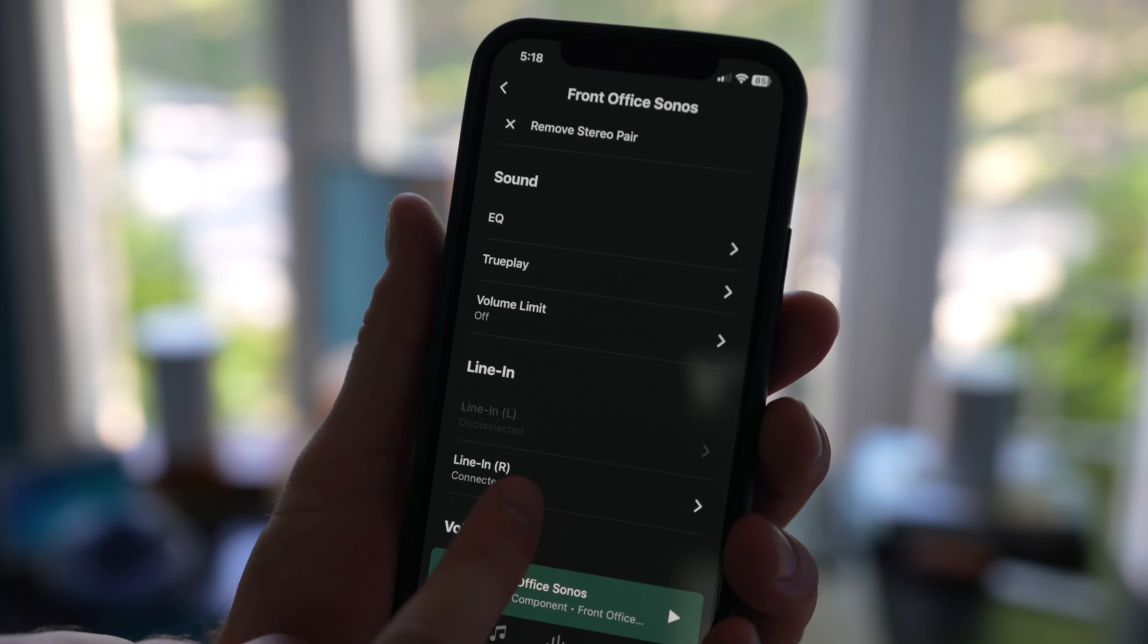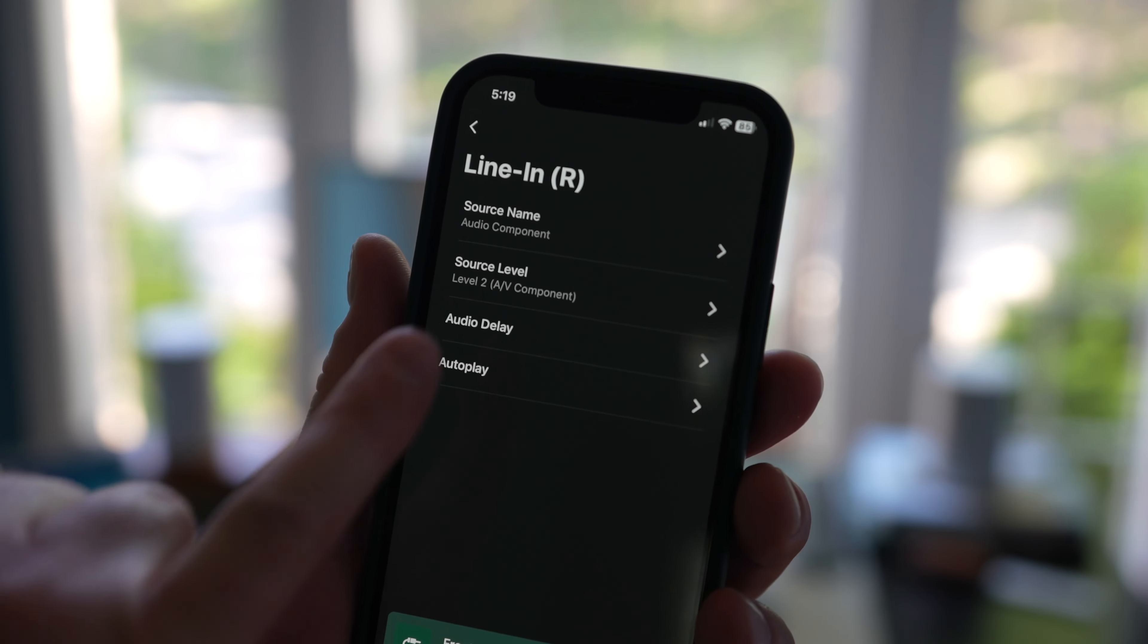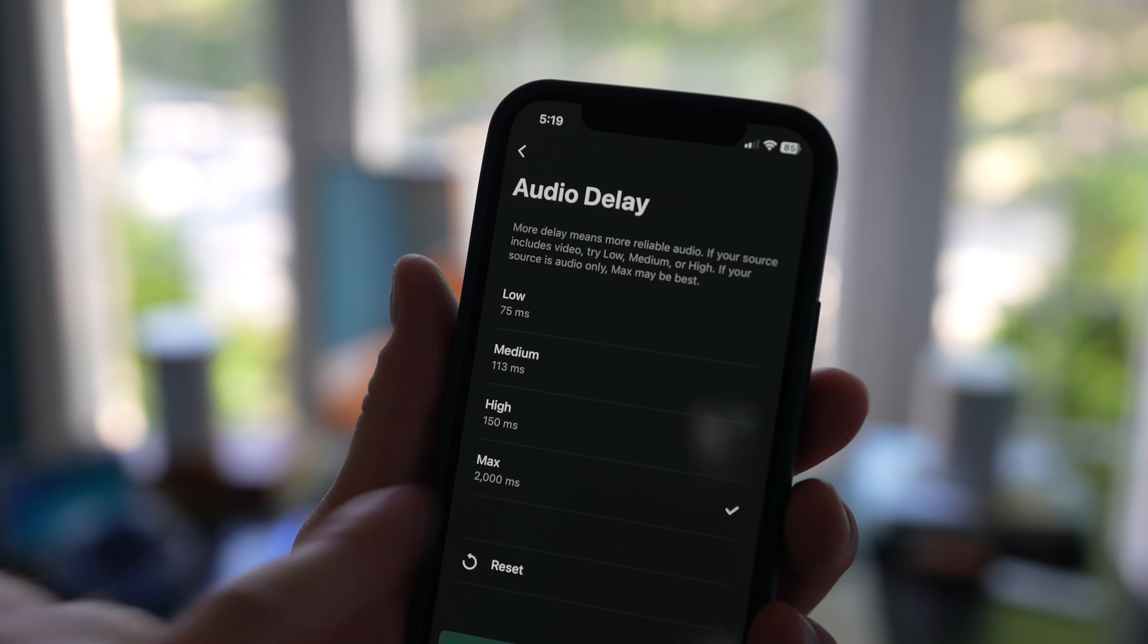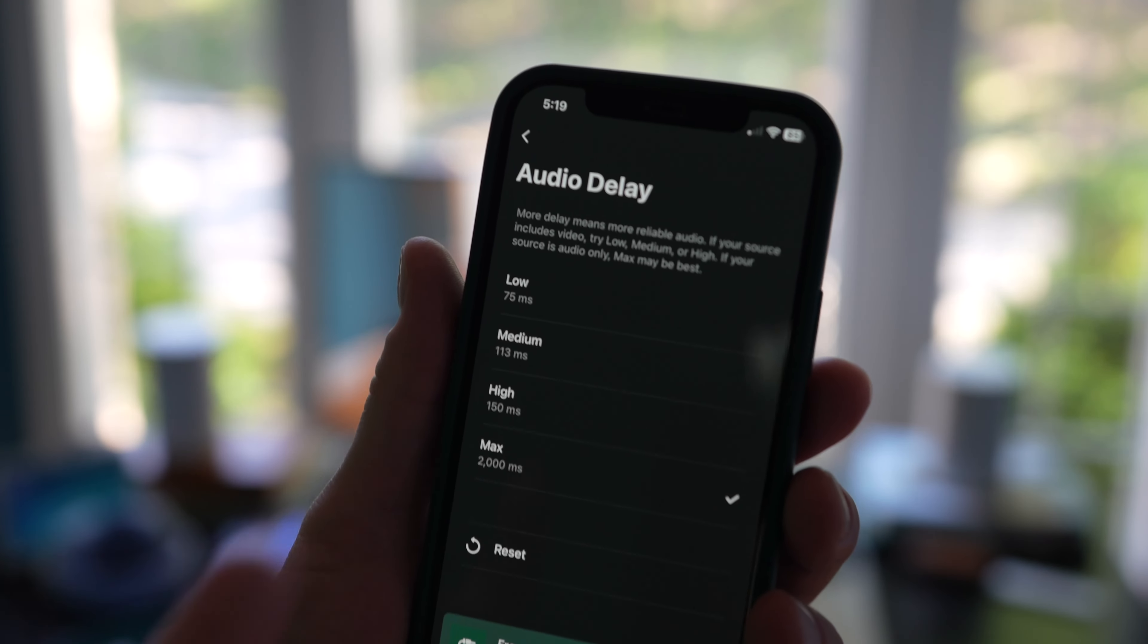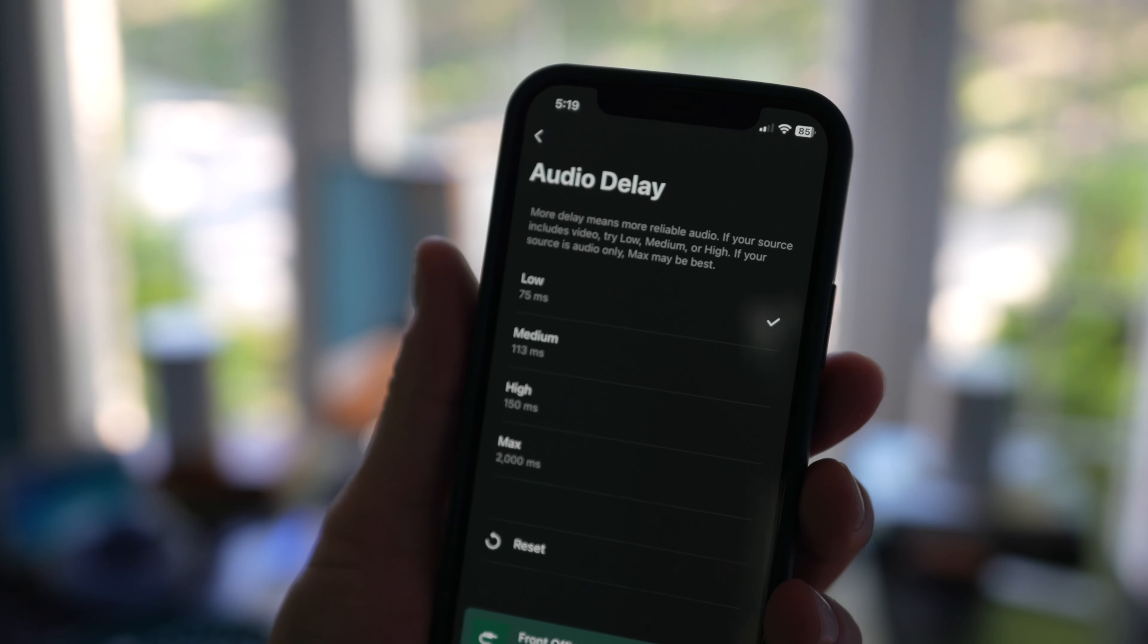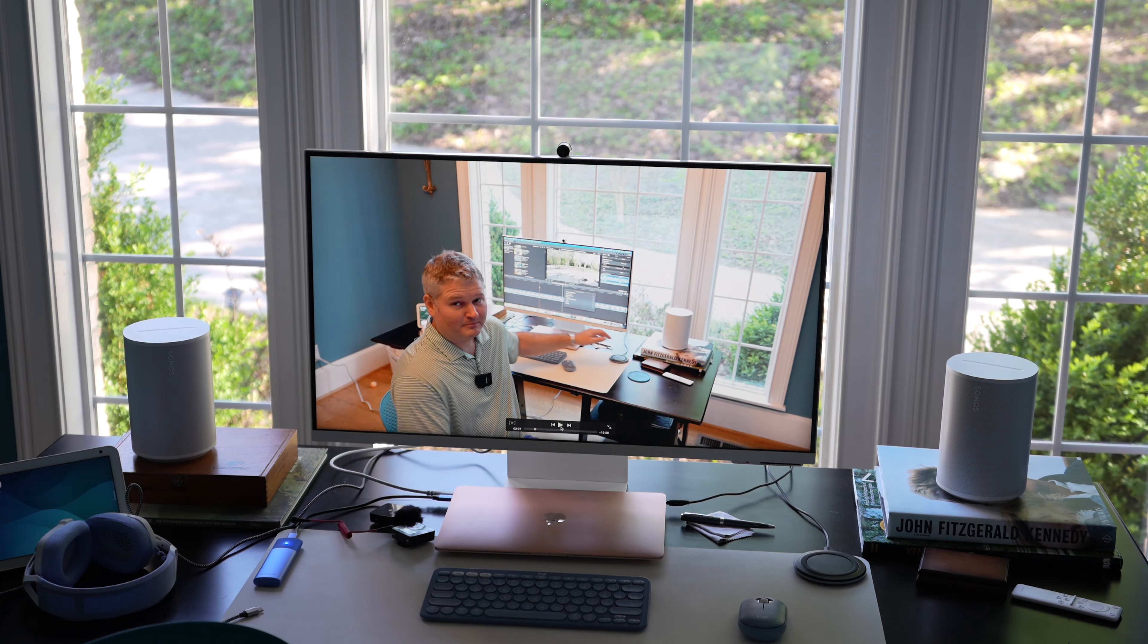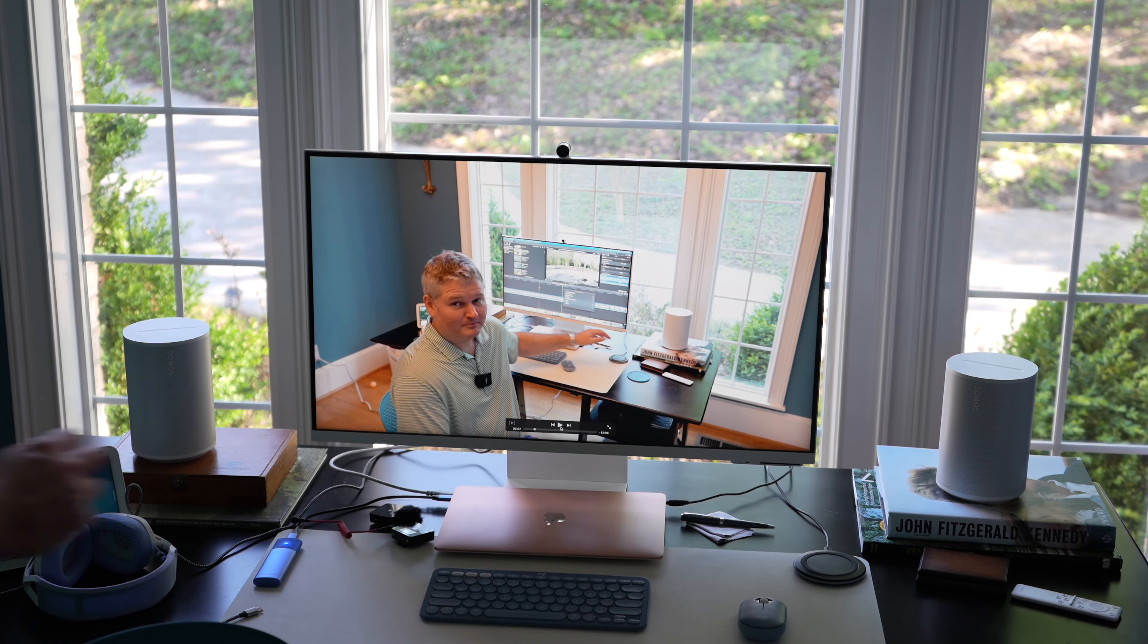But what you do, you select your line-in device, then you select audio delay. And you can see for that test I just did, I had it on max. Well, max means it's going to be poorly synced. So you're going to go to low. So now that I've selected low without changing anything else, let's play this video again and tell me what you think about the lip and audio sync.